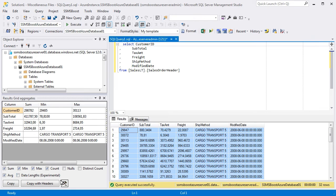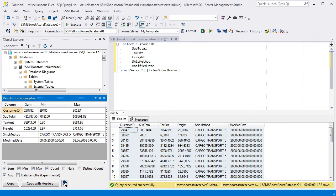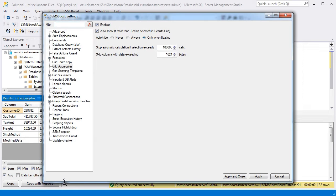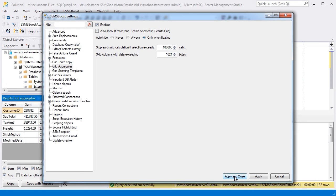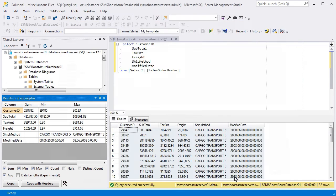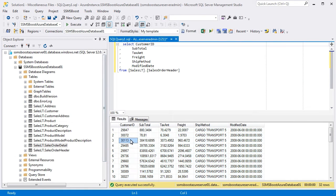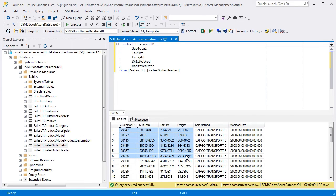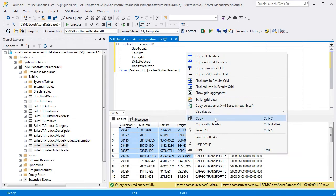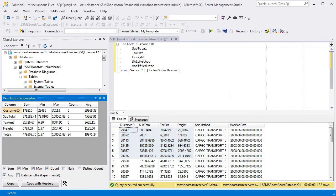These settings can be customized under SSMS Boost settings, Grid Aggregates. Here you can select whether calculation should start automatically whenever you select more than one value in the results grid, or only when the dialog is explicitly opened by Show Grid Aggregates command in the context menu of the results grid.